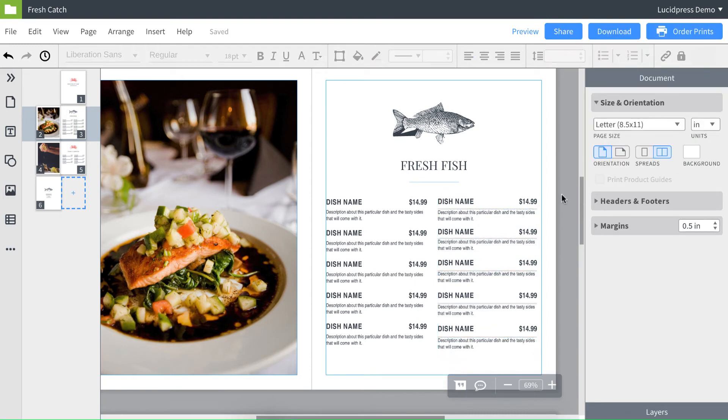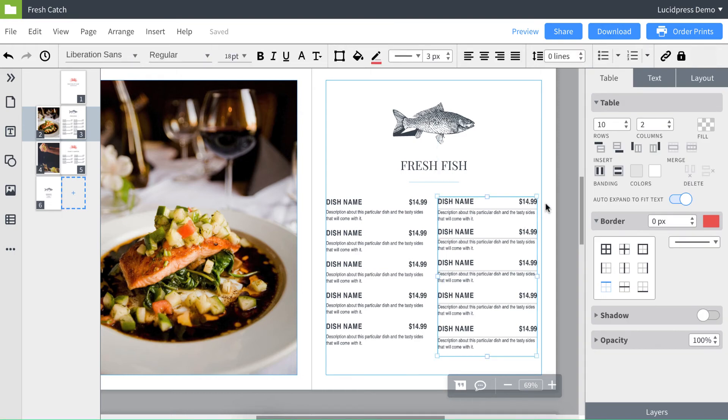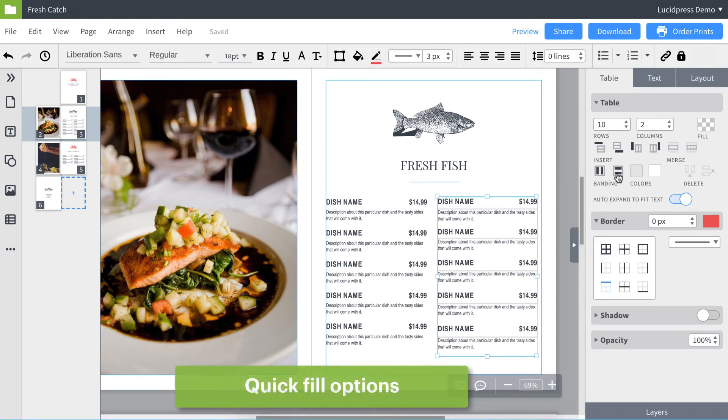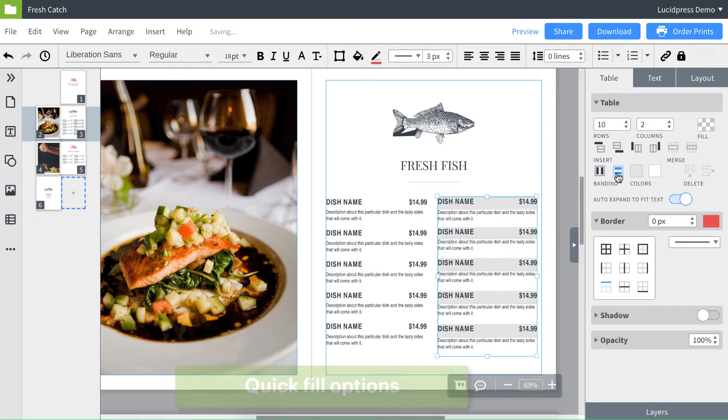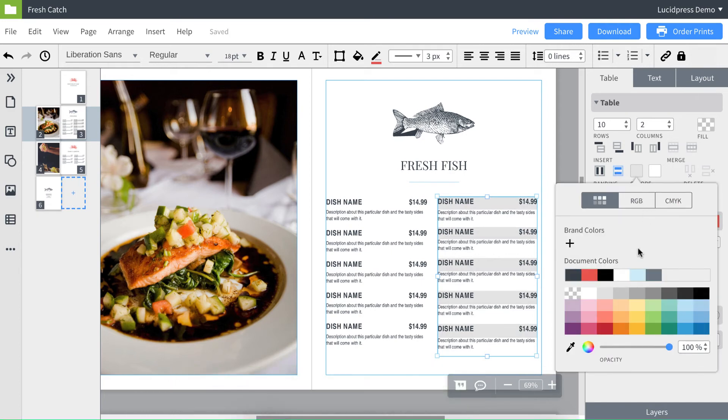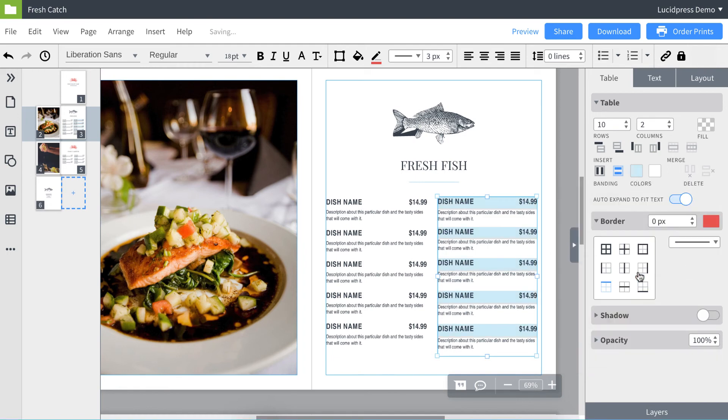I'll show you some other cool features for tables. Over in the right panel, we have these quick fill options. So if you want every other row to be a different color, I can just click this button and you're all done. Same thing if you wanted a different color for every other column.